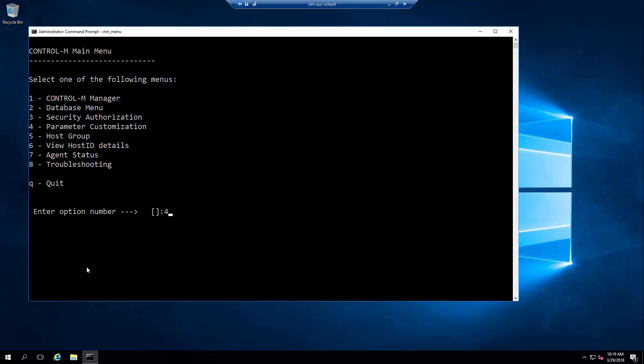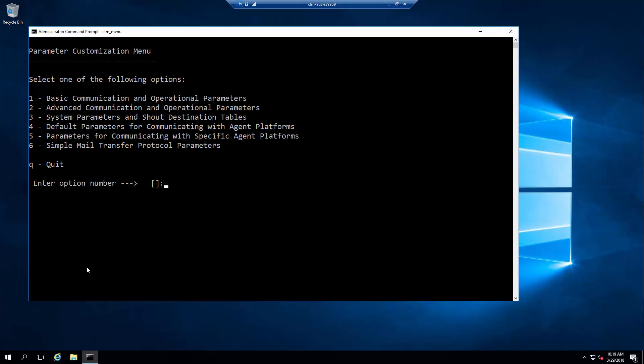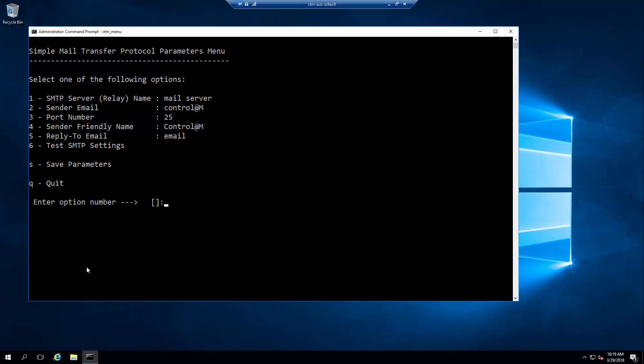We will select parameter customization option, then option 6 for SMTP or Simple Mail Transfer Protocol parameters. Here, you can enter the email server properties provided to you by your email administrator. My SMTP server name is mail.company.com. Let's go ahead and enter that.